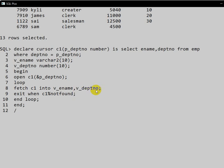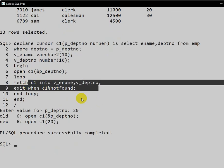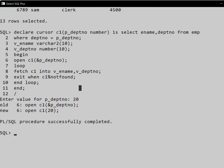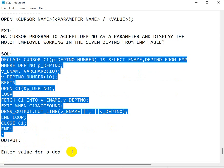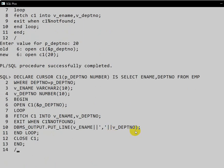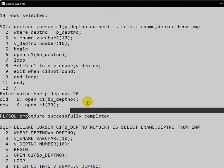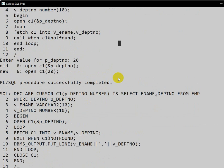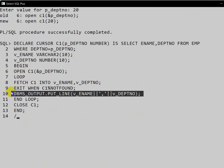We forgot to print, so we didn't get any output. We need to include DBMS_OUTPUT after the FETCH to print the data. Let me copy the corrected program and paste it — the same program but with the output statement included.